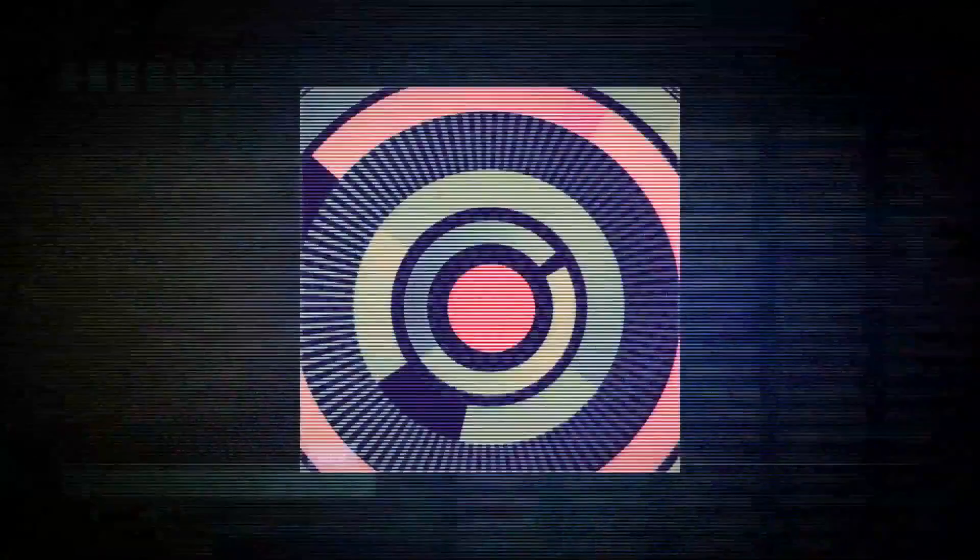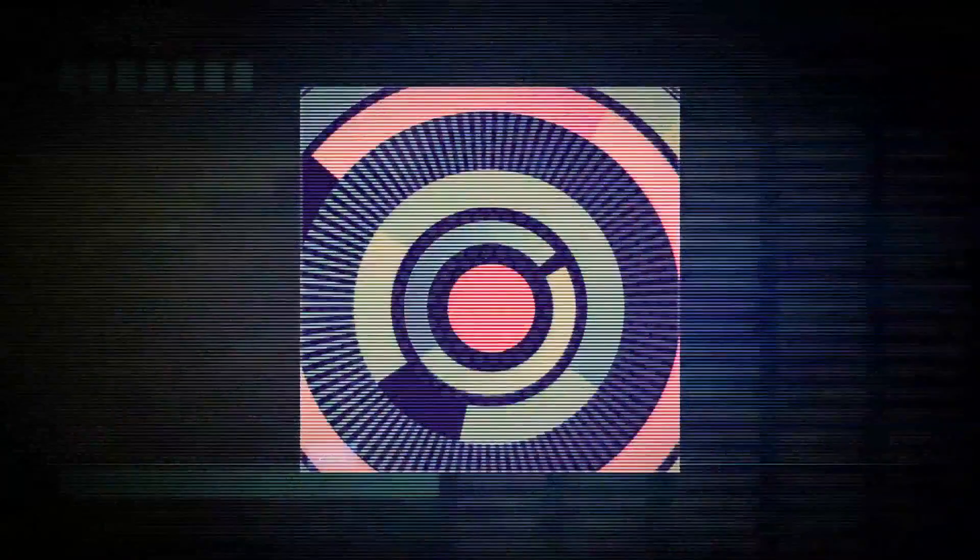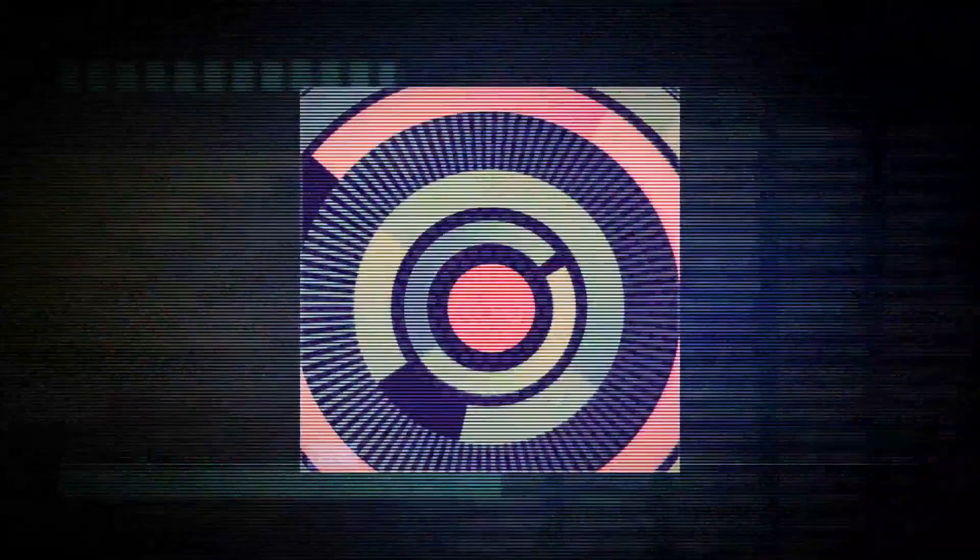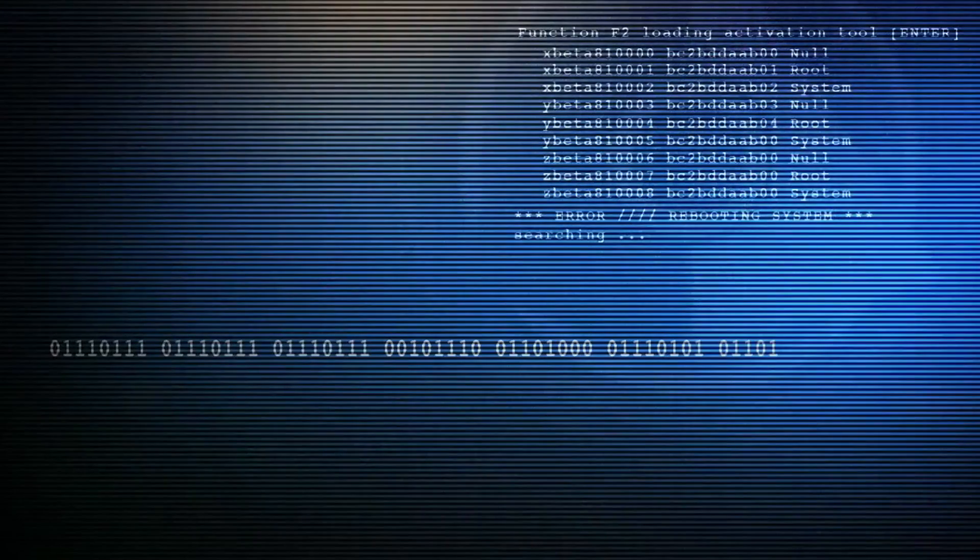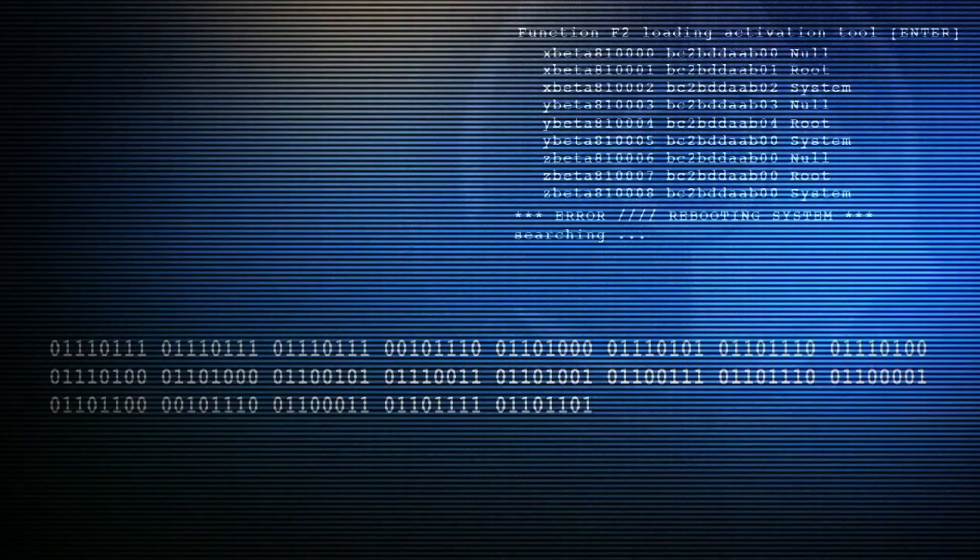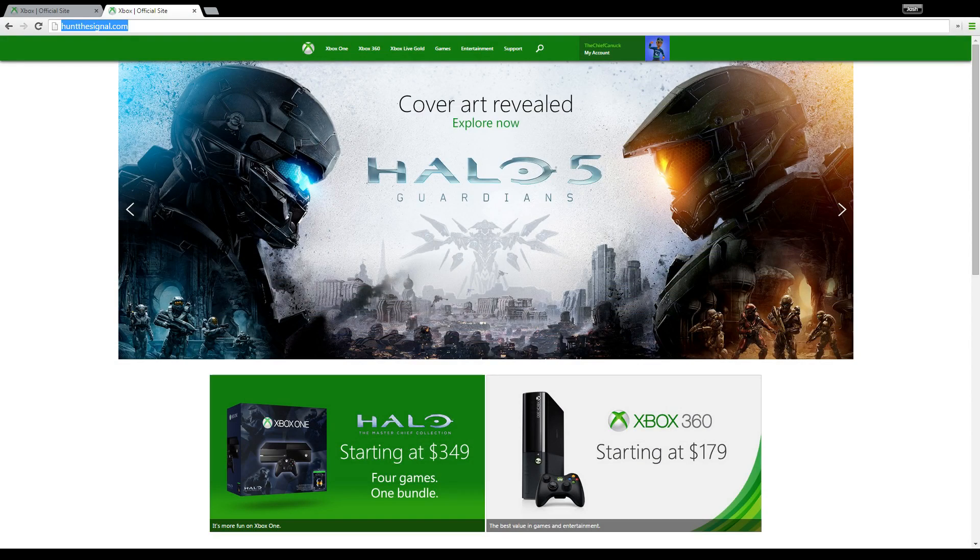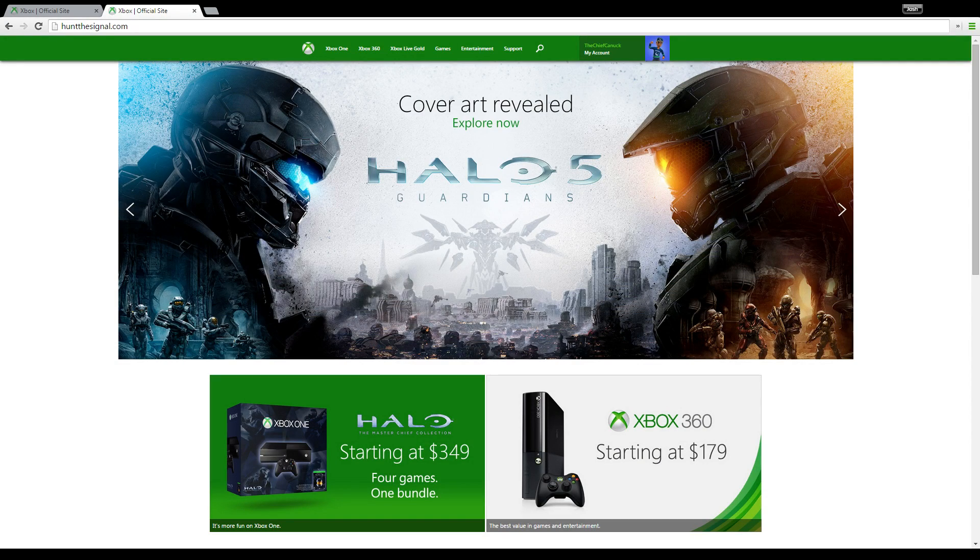The second time the Xbox UK video is interrupted, a weird symbol appears, but nothing else is really shown. Now the strings of binary actually mean something. When translated, it leads us to a website called HuntTheSignal.com.